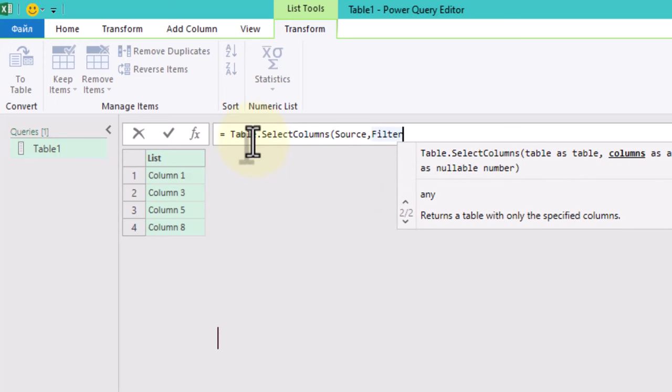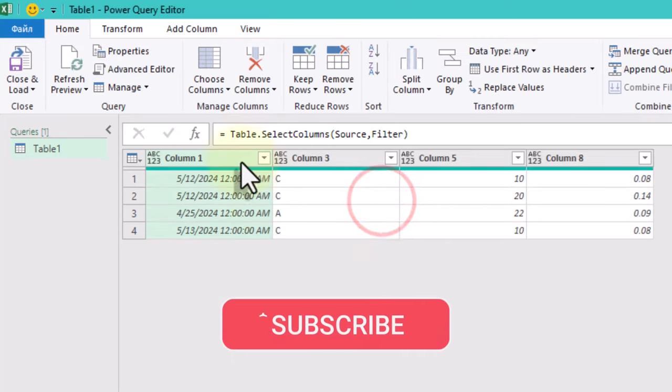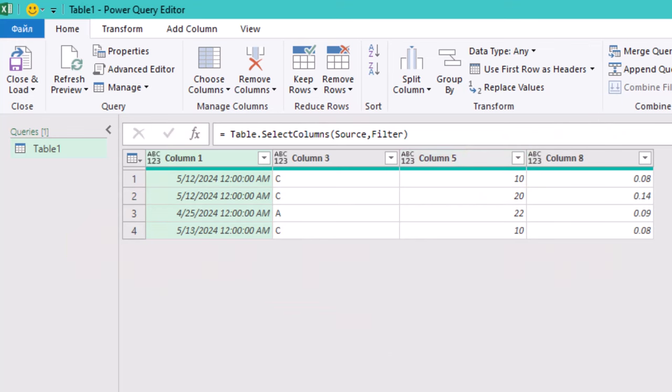And there you have it. We've dynamically removed empty columns from our table using Power Query. Thanks for watching, see ya!